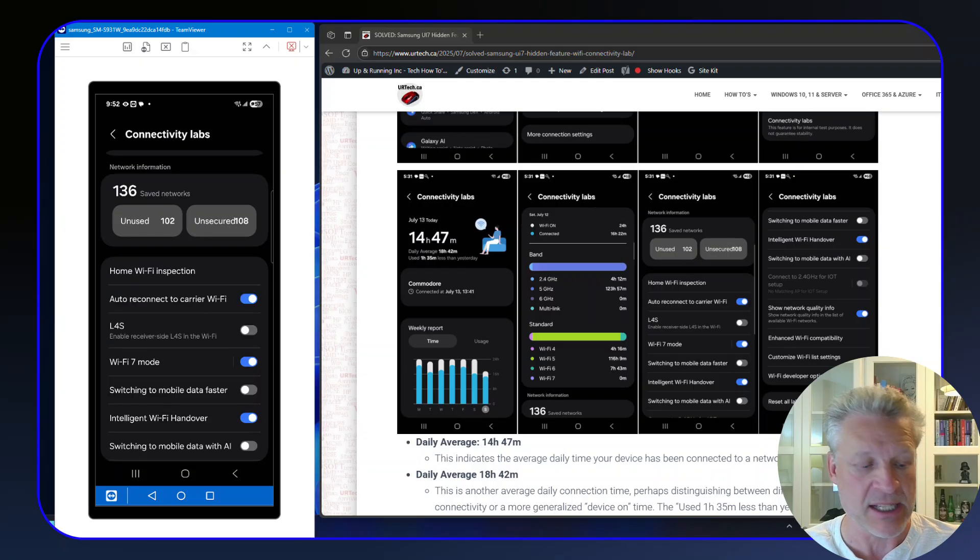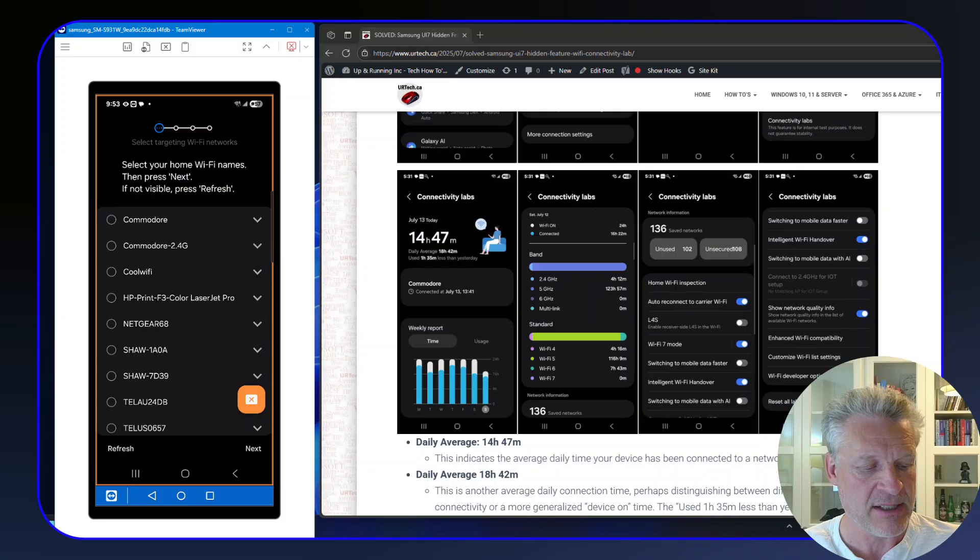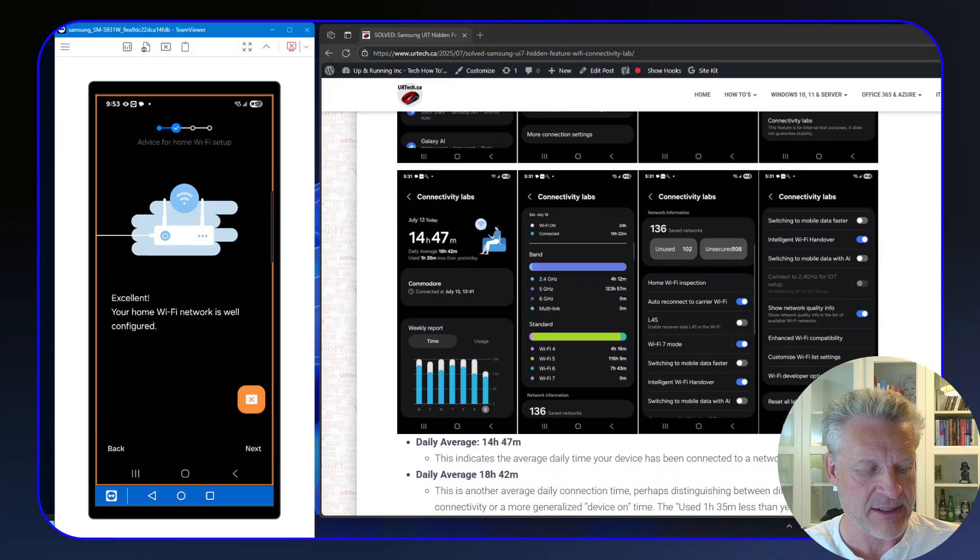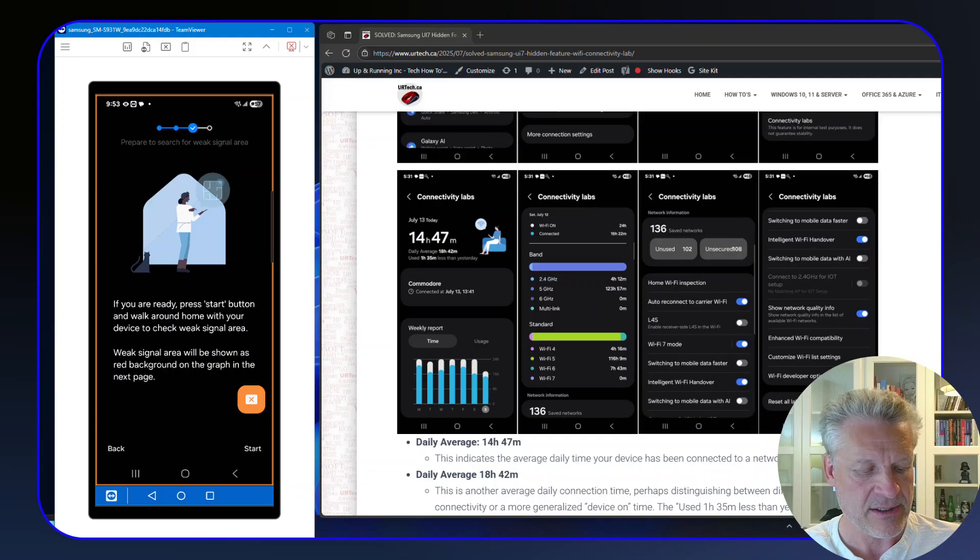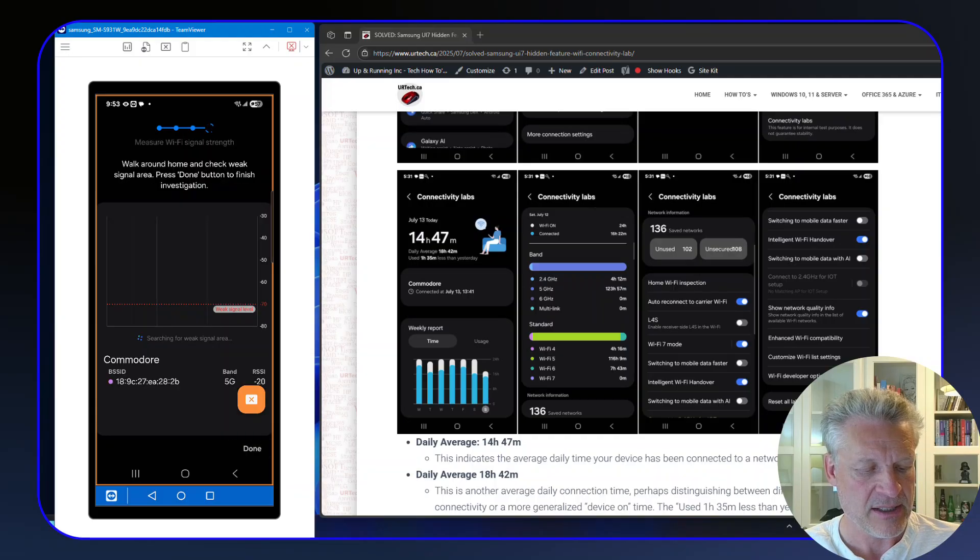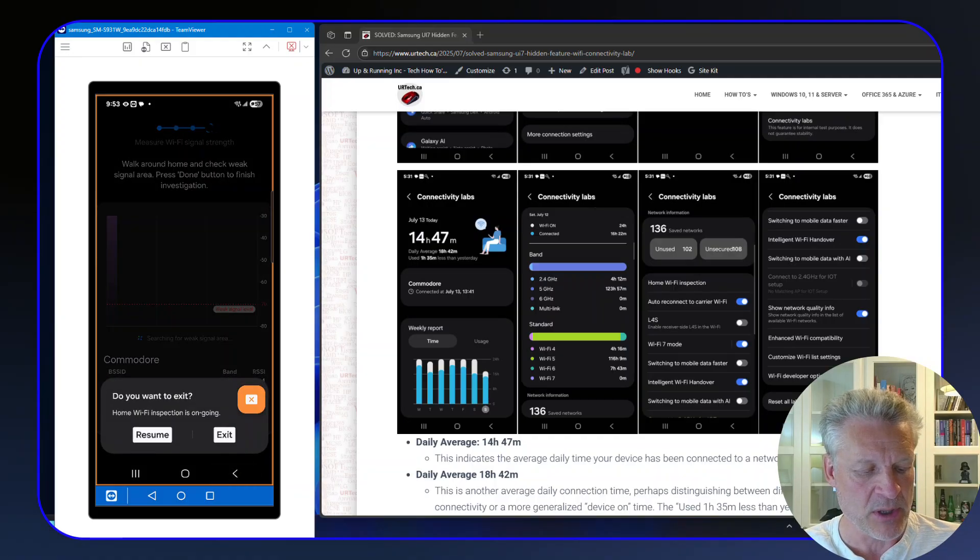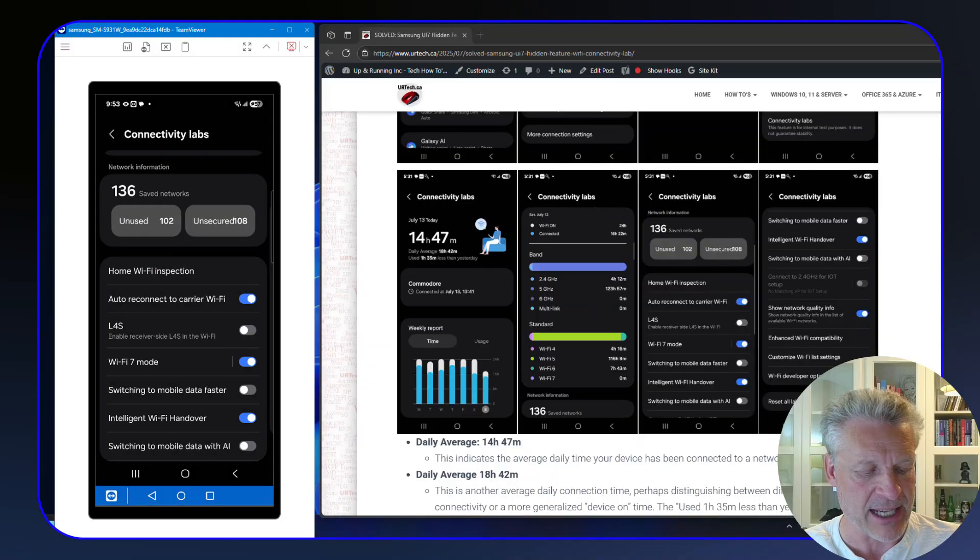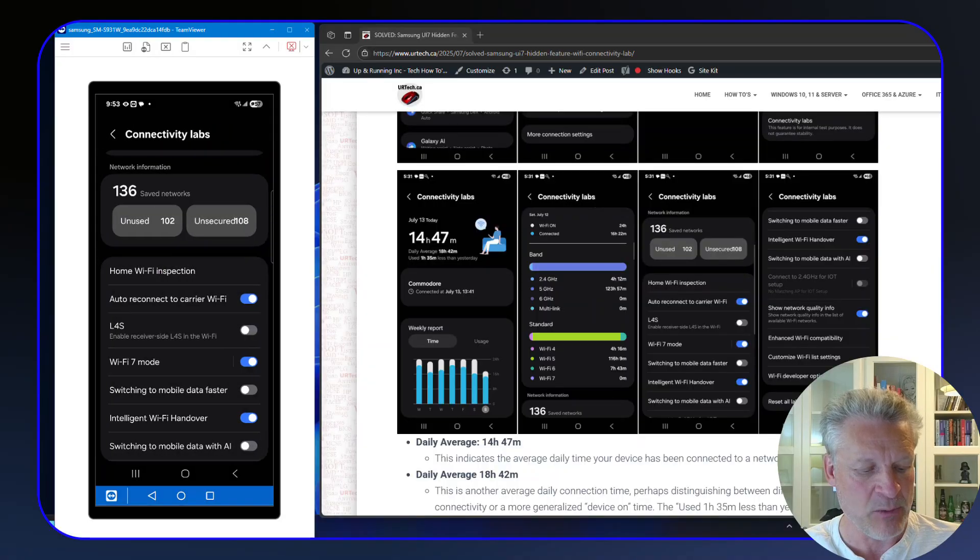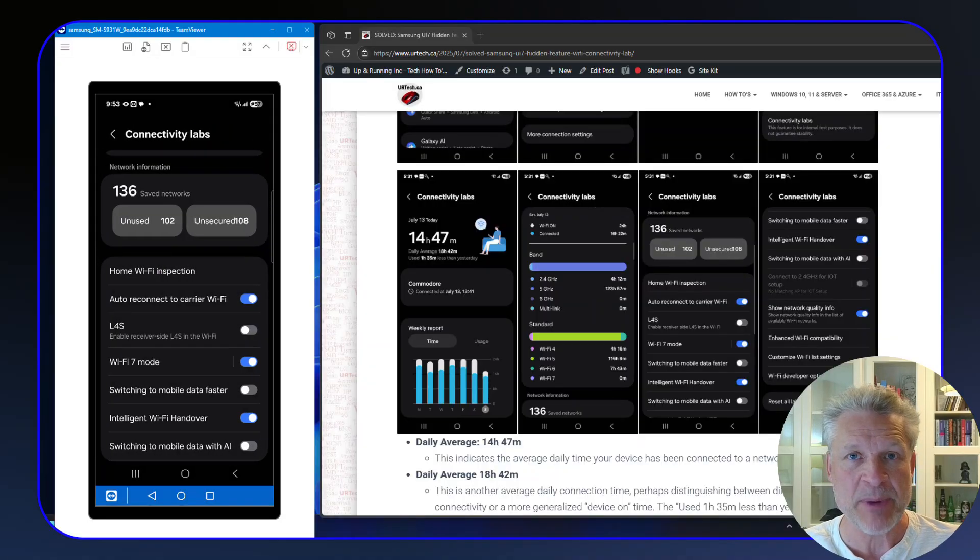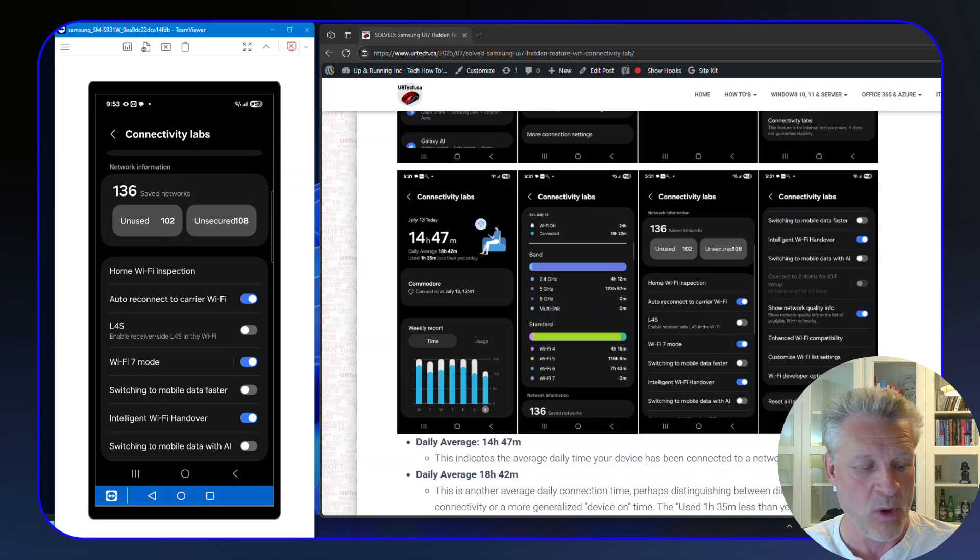Home Wi-Fi Inspection. Let's click on that. Click Start. Which network do you want to check? Well, let's check the one I'm on currently. Next. Next. Start. And it'll do an analysis. It will also let me—I'm just going to exit that—walk around the house and check the various connection speeds at different places in the house. Wonderful little tool.